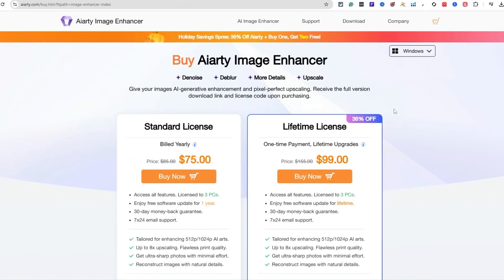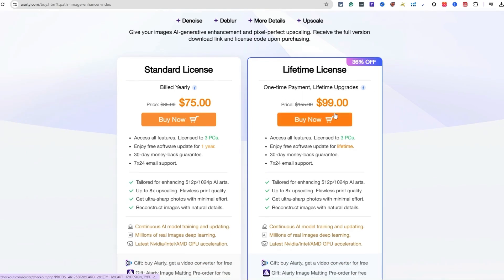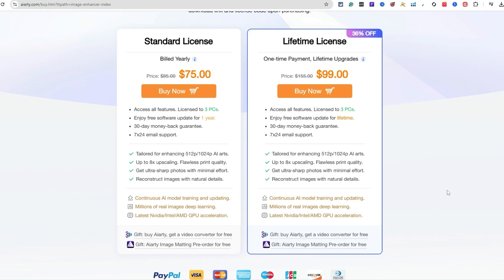Here's the pricing: if you want to buy AI RD image enhancer, the standard license is billed yearly at $75, and then the lifetime license is a one-time payment with lifetime upgrades at $99. The license covers three PCs. The only difference is standard is yearly and lifetime is just $24 to $25 more — and with lifetime you get unlimited upgrades. My link is down in the description below, so sign up if you want to enhance your images. If you want to see how I create designs leveraging AI, watch this video. Thanks for watching — give this video a thumbs up, peace out.